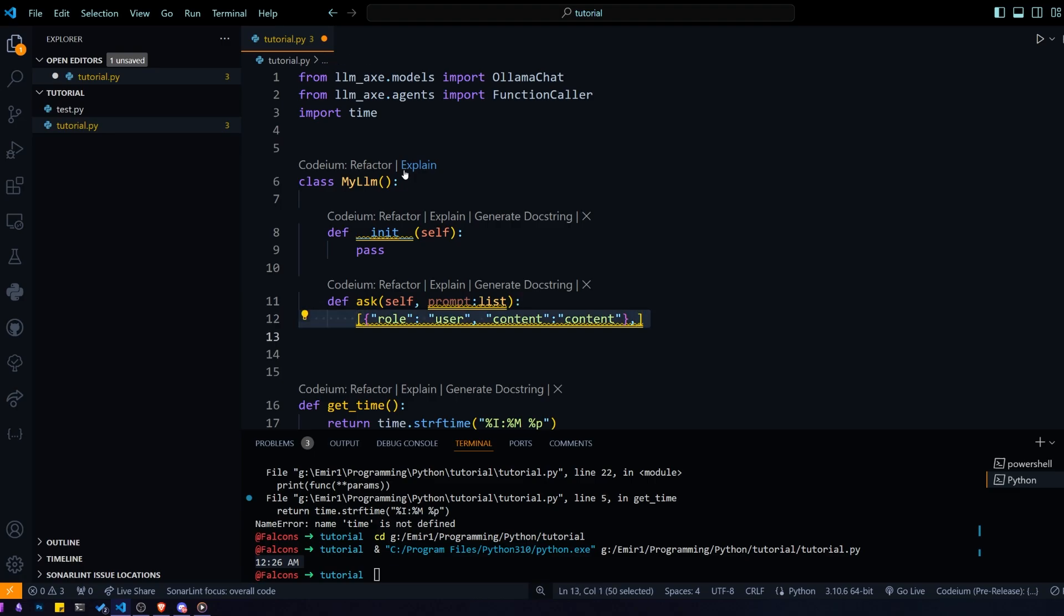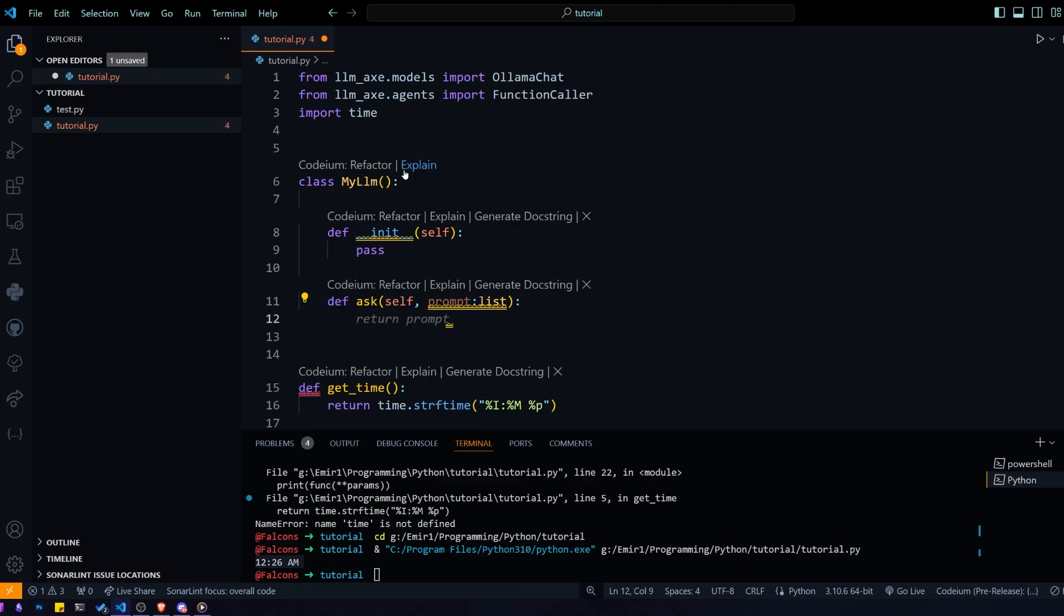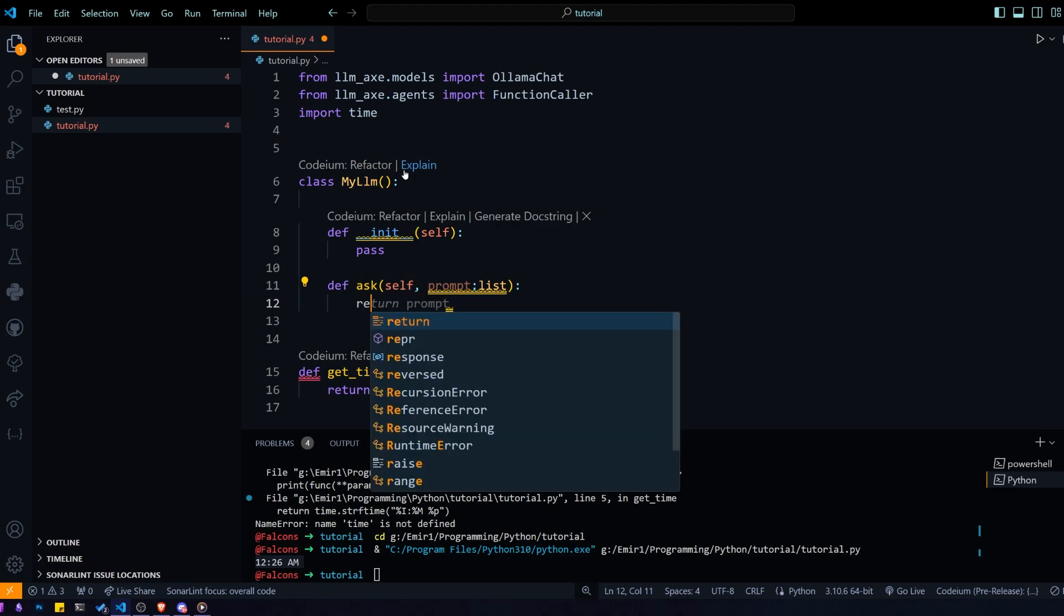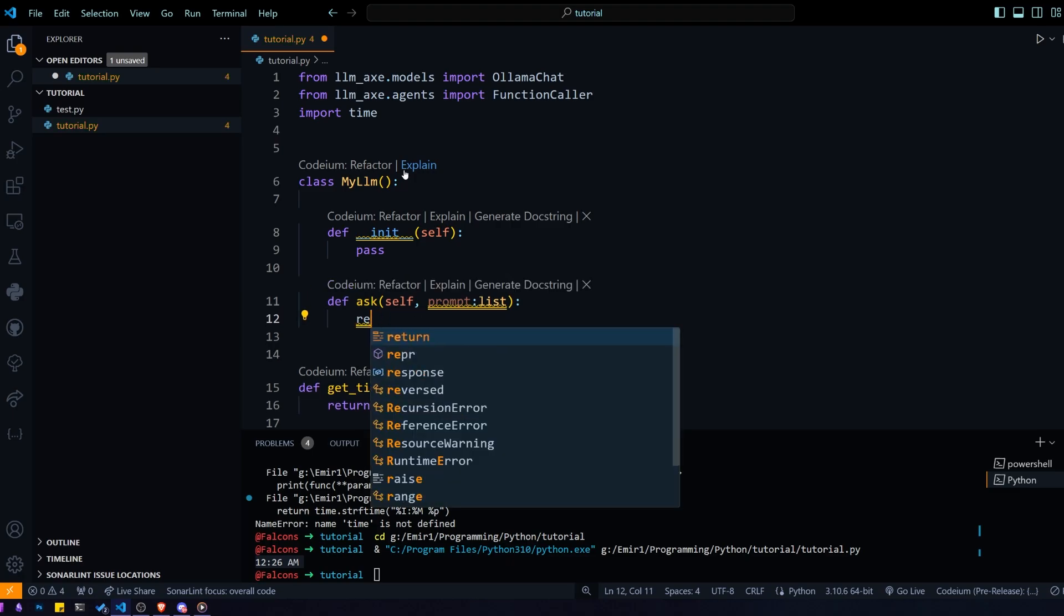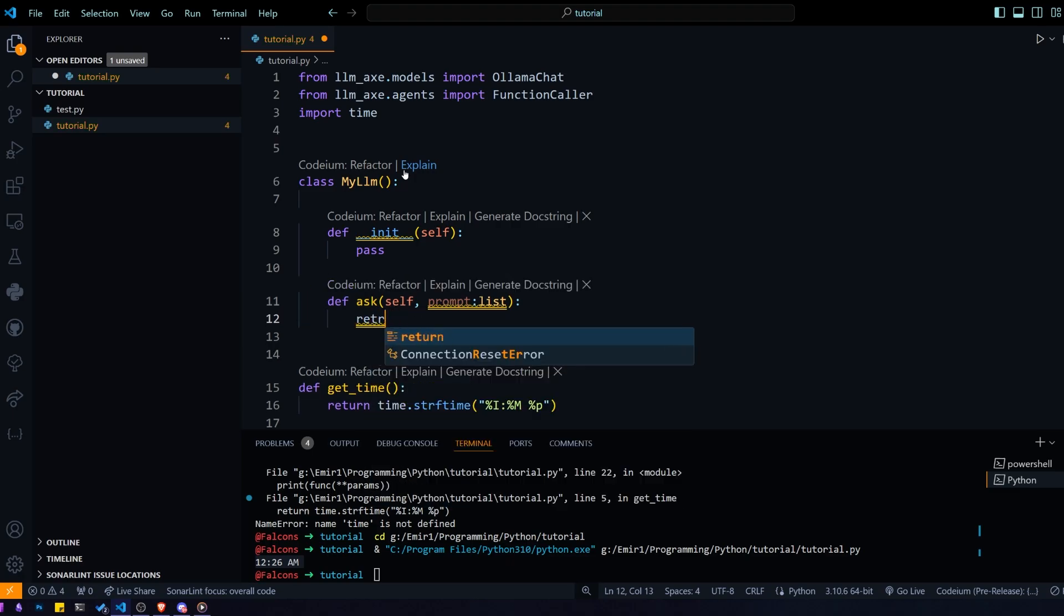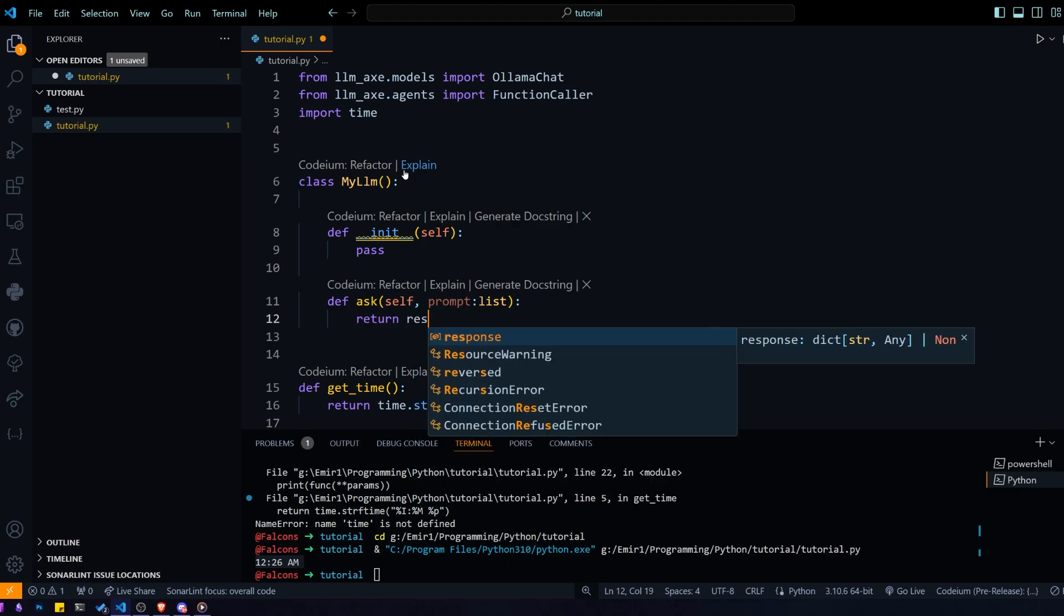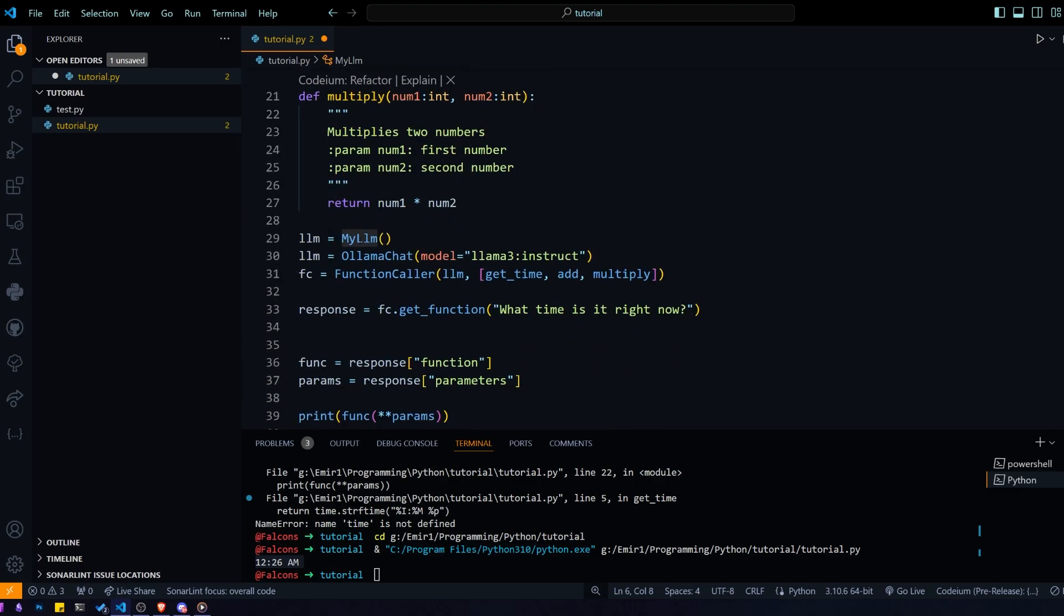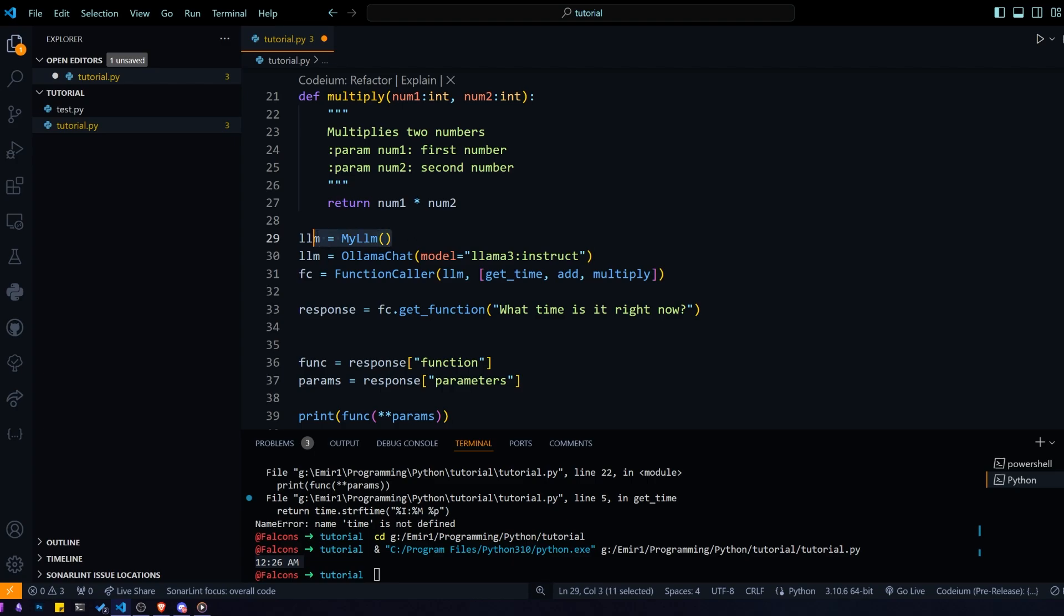You can convert that into any kind of format that you wish. Your ask function should take that prompt and return the response from your LLM. So we'll just do response as an example. And with that, you can just initialize that and pass that into the function caller and it should work just fine.